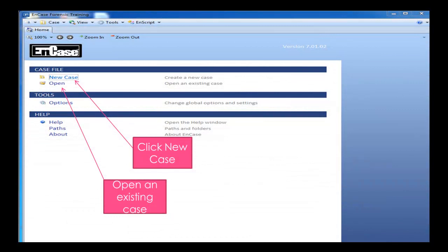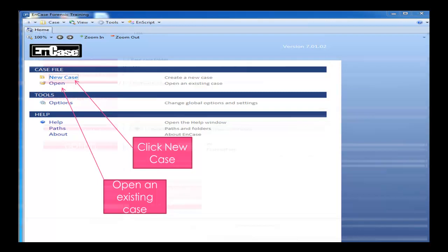Let's just assume that we have NK7 open. Once you do open NK7, you get this home tab where you can add a new case from, and you can also open an existing case. What we're going to do today is we're going to create a new case, so we click on New Case.